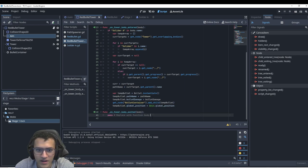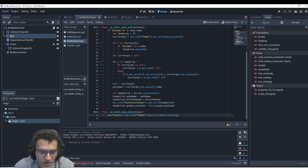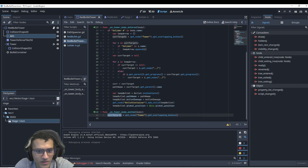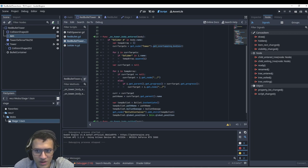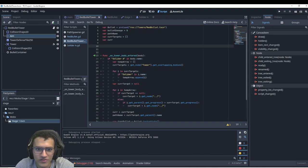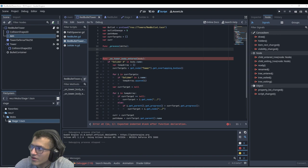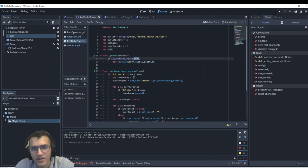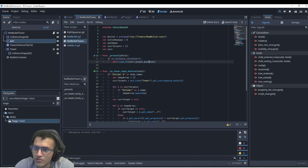Now, to avoid the tower shooting outside its range: in body_exited, if a body exits and is still alive, we update the current_targets array so we don't keep targeting something that left the range. Then for rotating the tower, in _process: if is_instance_valid(current) — meaning there's a current soldier being targeted — we call look_at(current.global_position). This should allow the tower to track soldiers.